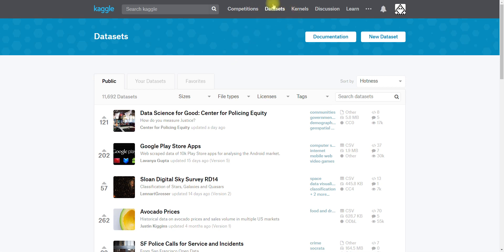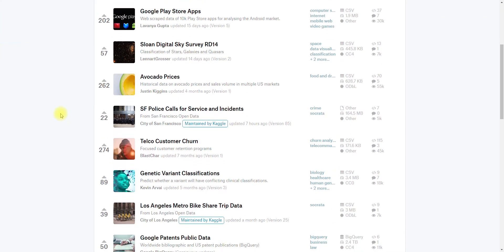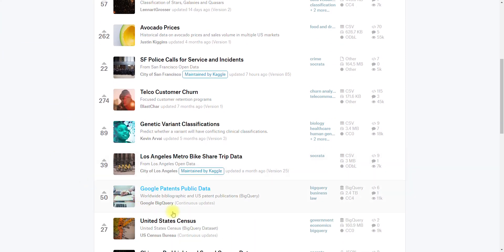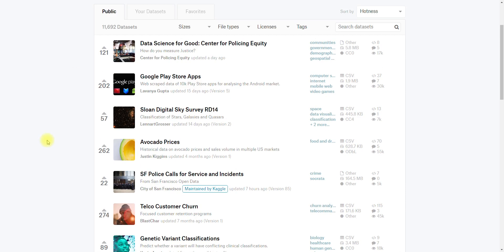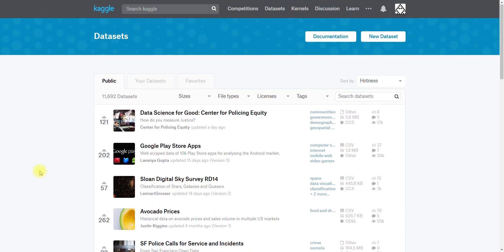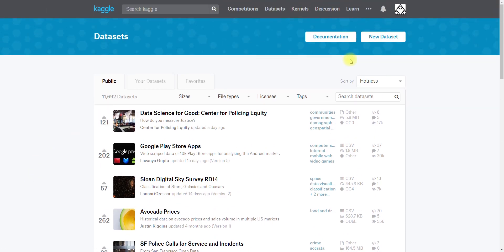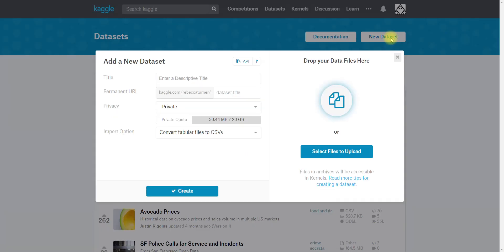You can also go to Kaggle and click on this datasets link up here. If I scroll down you can see we have a lot of different datasets, many of which are uploaded by users, some of which we actually maintain ourselves. If you want to create a new dataset, you do that by hitting the new dataset button here and this will pop up a dialog box.